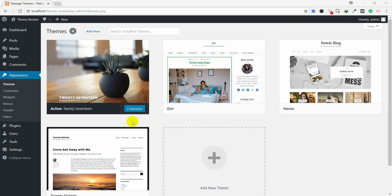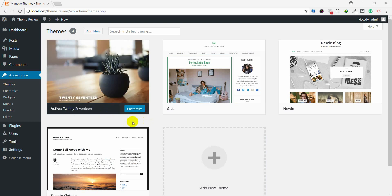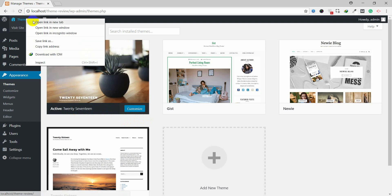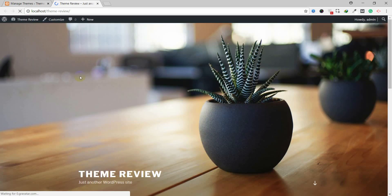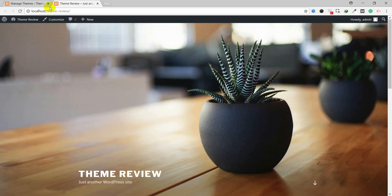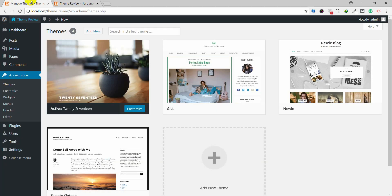Here, different themes are installed and among them the 2017 theme is activated. Let's look at how we can remove the 'Powered by' text from the footer. You can see this text 'Proudly Powered by WordPress' — there is no option to remove this in the 2017 theme settings. To remove it we'll go into the code. From Appearance, go to Editor.